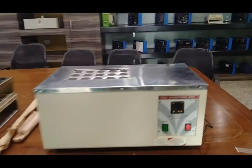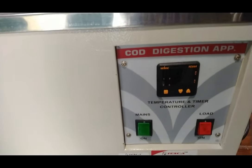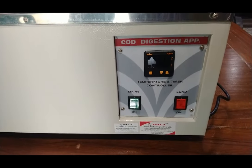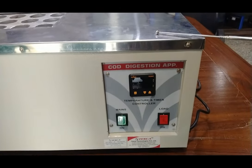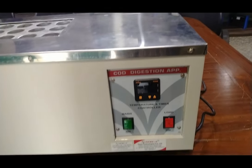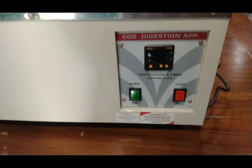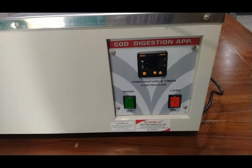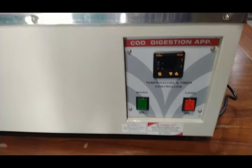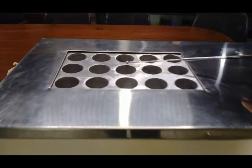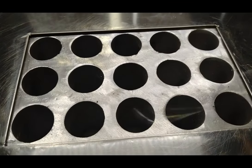A feature of this COD digestion apparatus is that it is easy to use with less maintenance. Digestion of samples is done using potassium dichromate and sulphuric acid. It is designed for digestion of COD test samples with multifunction dry bath heating. The dry block is made up of aluminium with 15 holes, each of 40mm diameter.